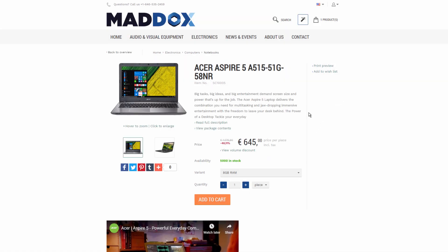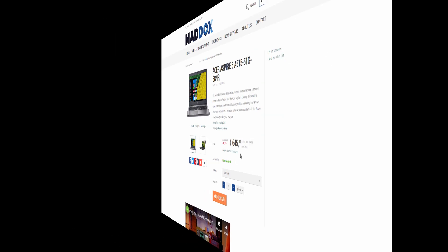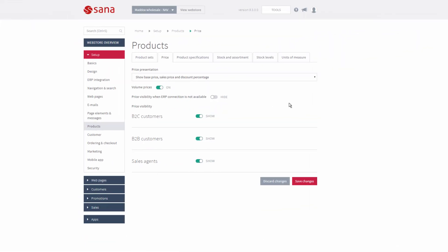Which prices to show in your web store is up to you. It depends on whether you are using unit prices or sales prices or both, or maybe sales line discounts also. Using the option Volume Prices in SANA Admin, you can show or hide volume discounts on the product details page in the web store. Even if you hide volume discounts from your customers, they will still be calculated in the shopping cart based on the item quantity, as this option is only for volume discounts presentation.